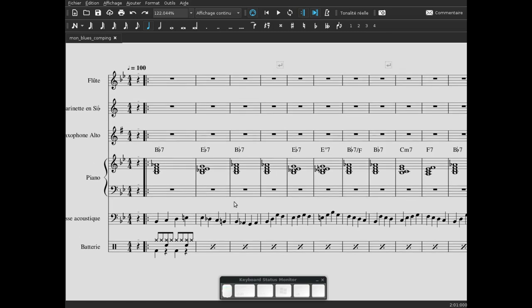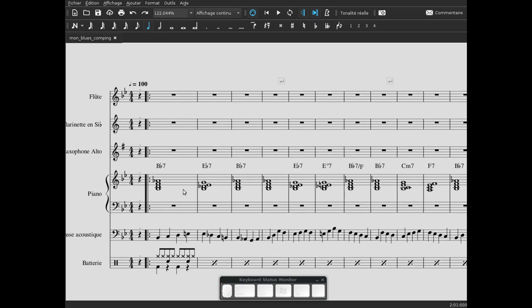On va voir ce que peut proposer rythmiquement le pianiste, et donc ce que nous on peut proposer sur notre blues pour enrichir rythmiquement cette partie de piano.